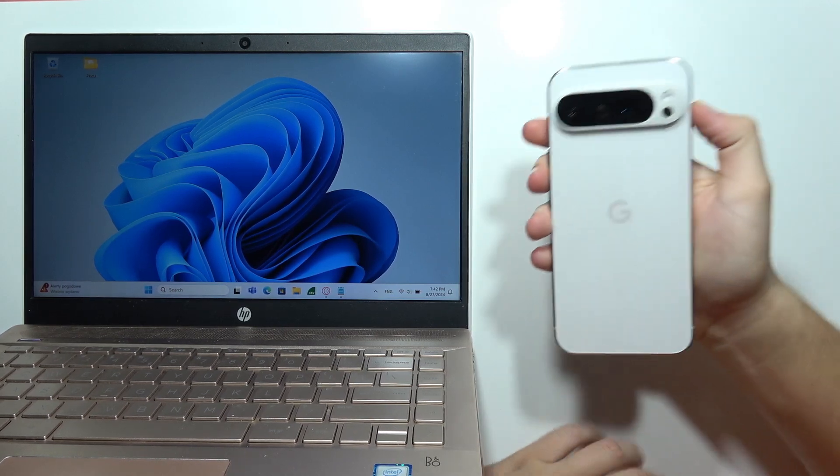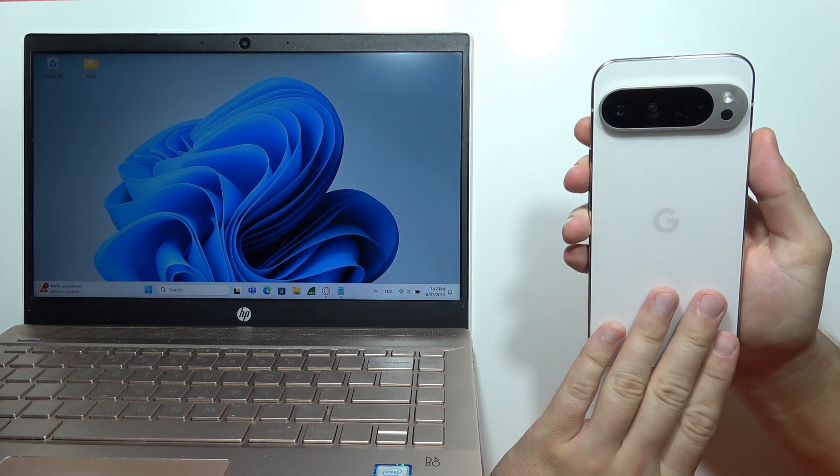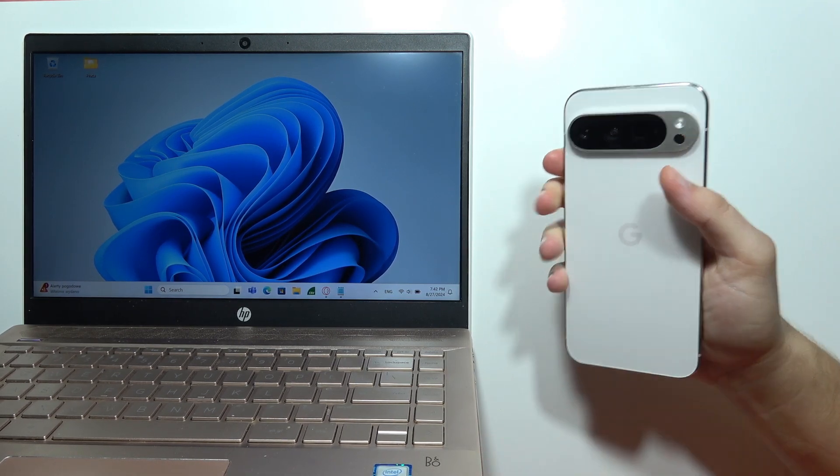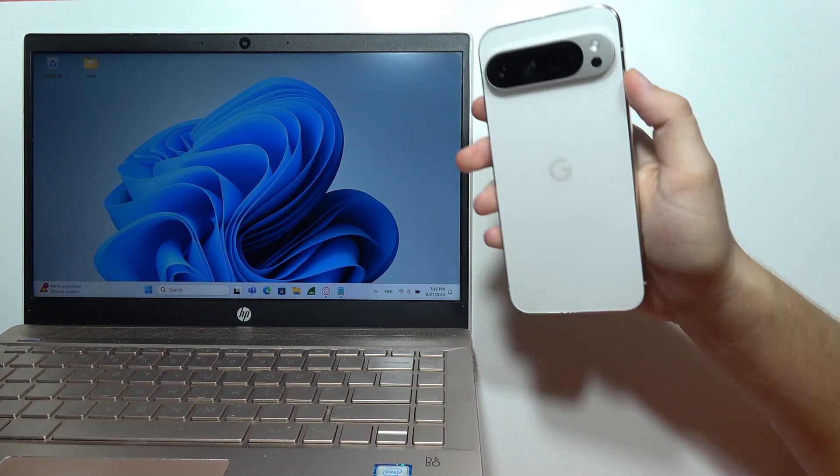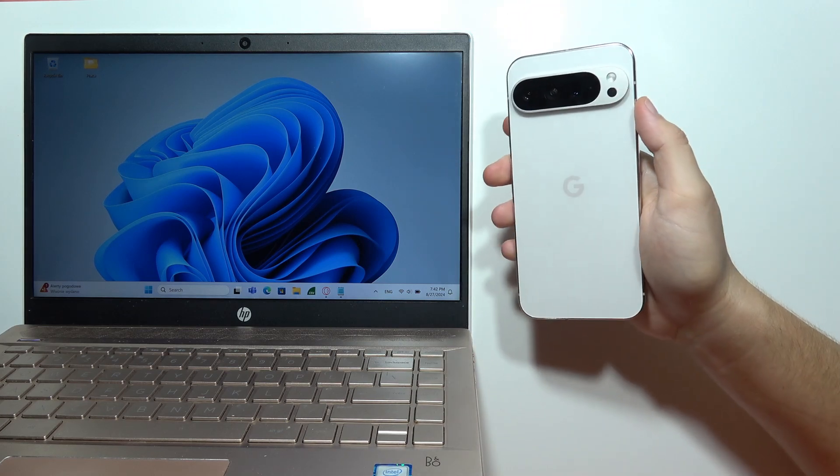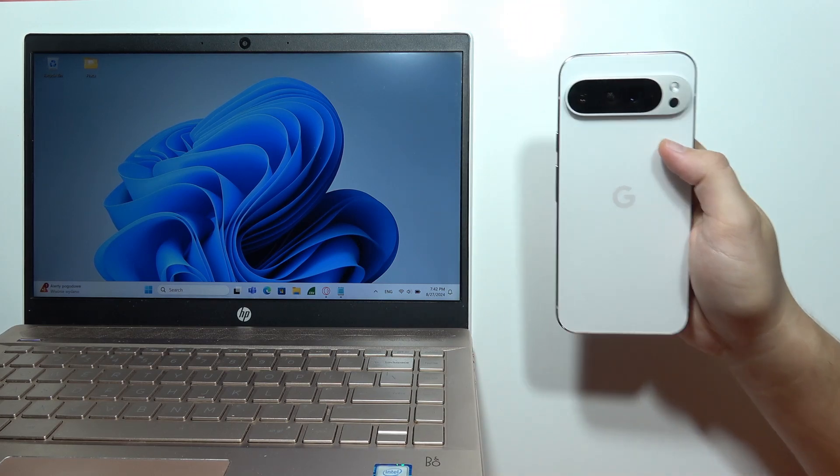Hey, let me show you how you can quickly transfer data from your Google Pixel 9 Pro XL to your Windows PC. It works for Windows 10 and Windows 11.